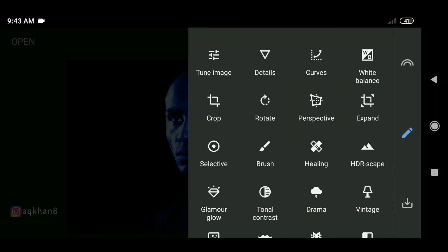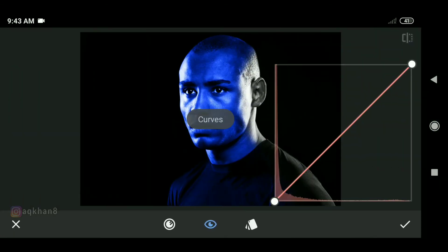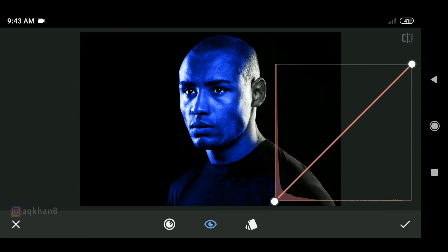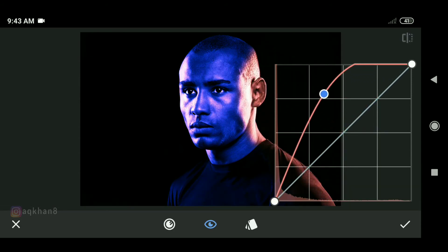We will go to the tool and then go to the curves. We will apply the same method. But now